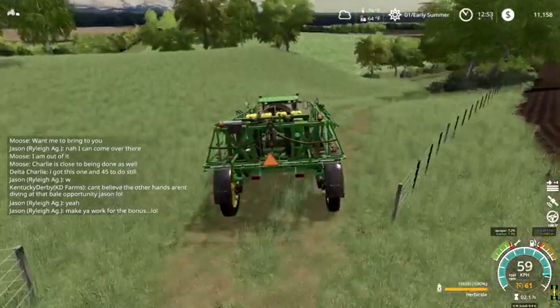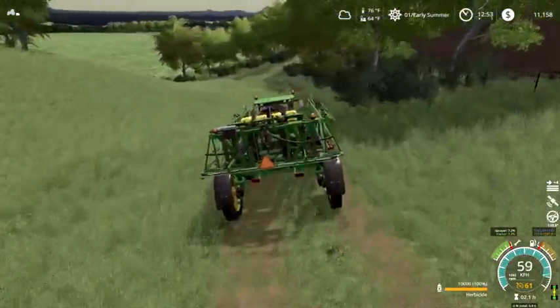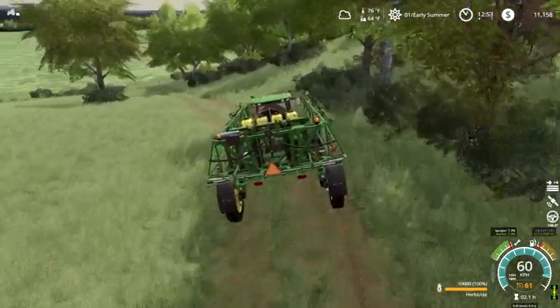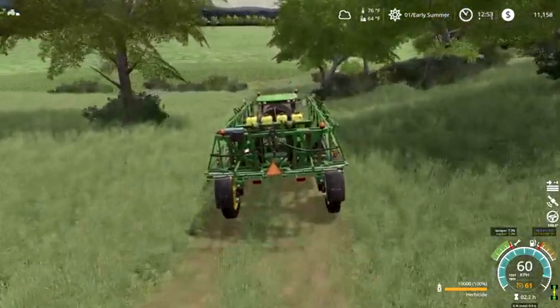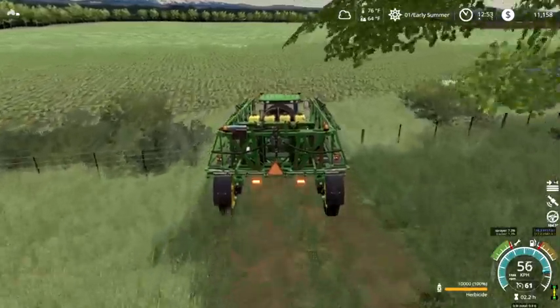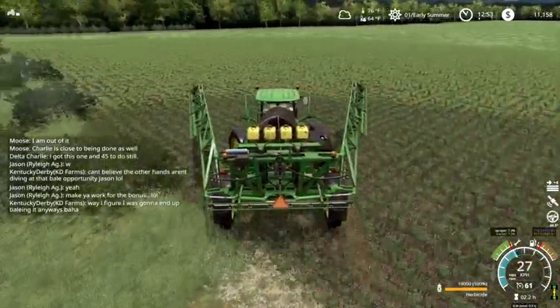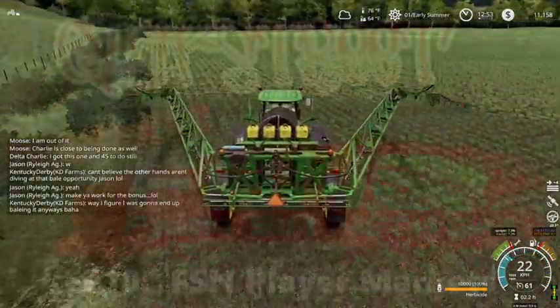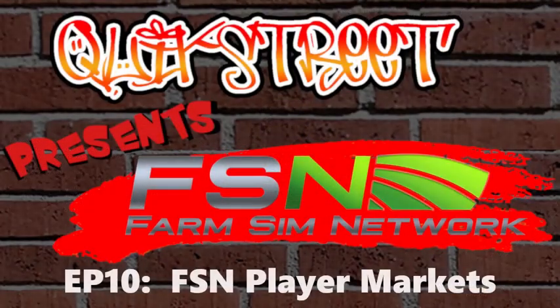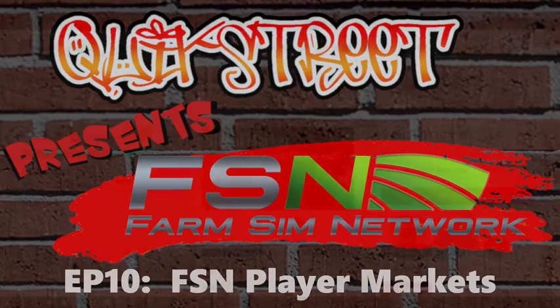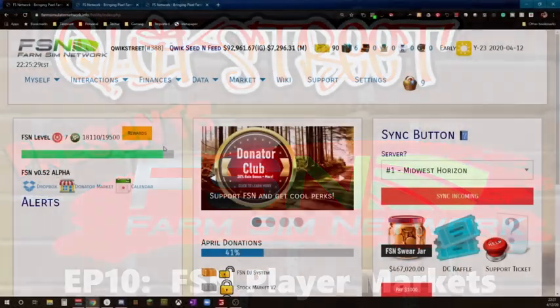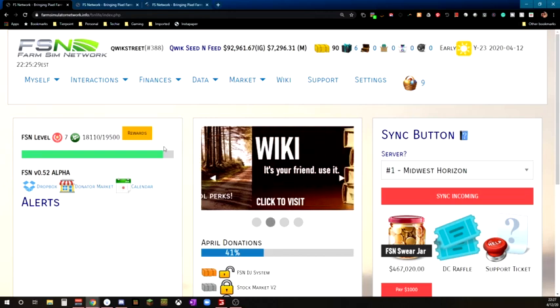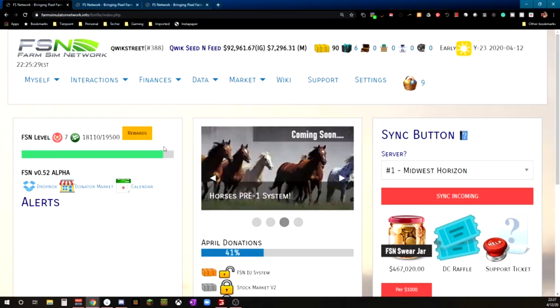We're going to be looking at one of the many markets. Not the global market, not the stock market, not the in-game market. But we're going to be looking at a couple other markets under the market menu. Before we dive right in, don't forget to like, subscribe, and comment down below if you enjoy the content. Especially so far, it's mostly all been FSN because FSN's been ruling life right now.